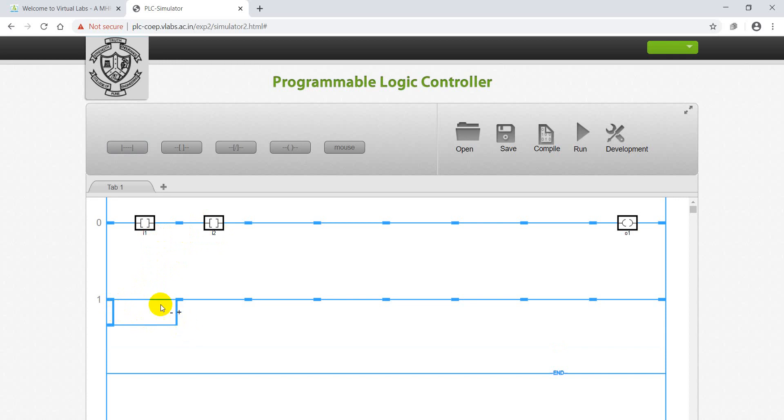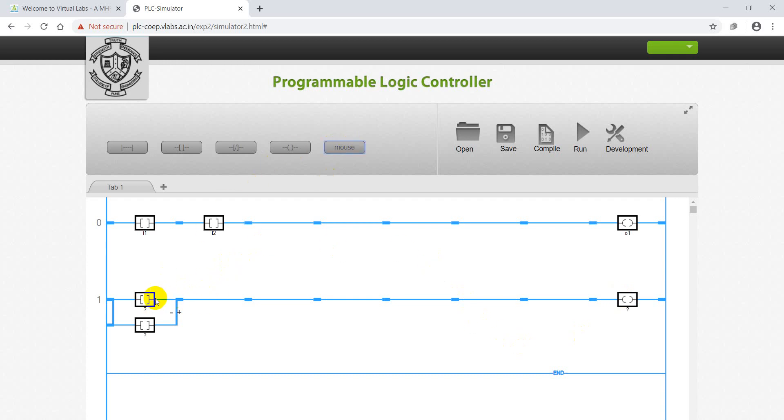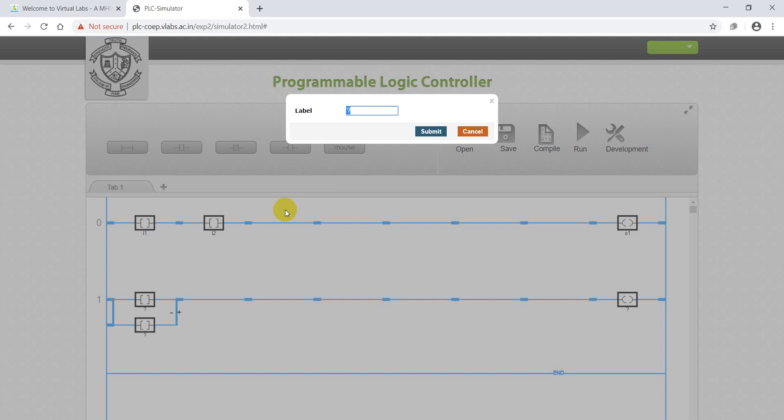To remove, click on minus - removed. Click on plus - created. So parallel path is created. NO contacts are placed. Next, output coil is also placed in the other end.